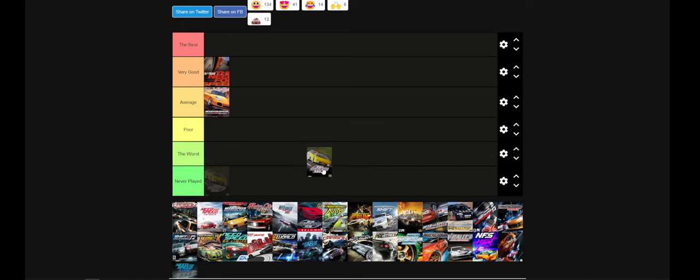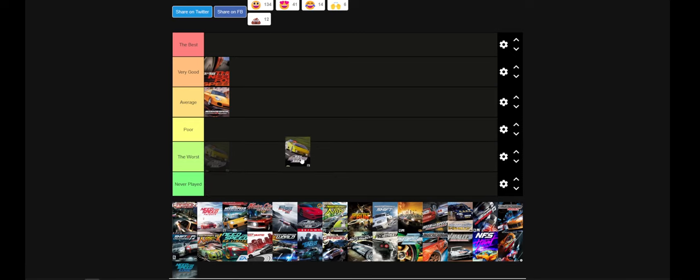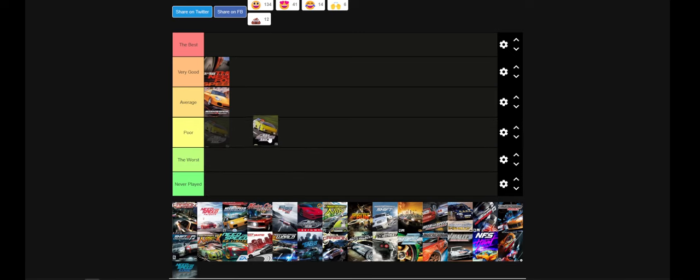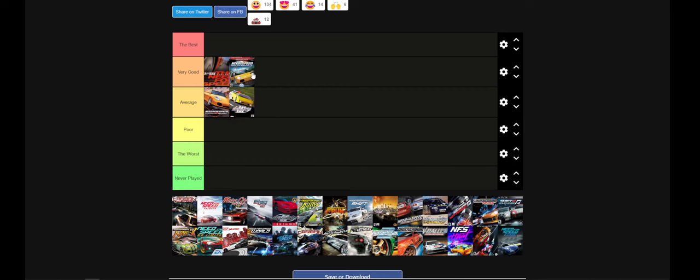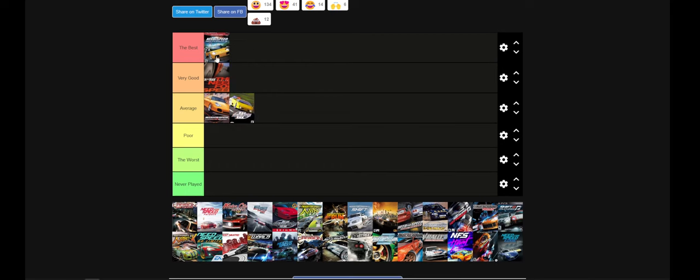Anyway, Need for Speed 3. This was also an okay game. It was the first of the Hot Pursuits that introduced the cops and all that. It was okay. But I didn't really enjoy it as much as I enjoyed Hot Pursuit 2.